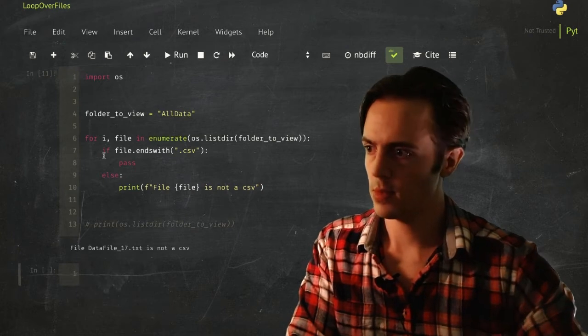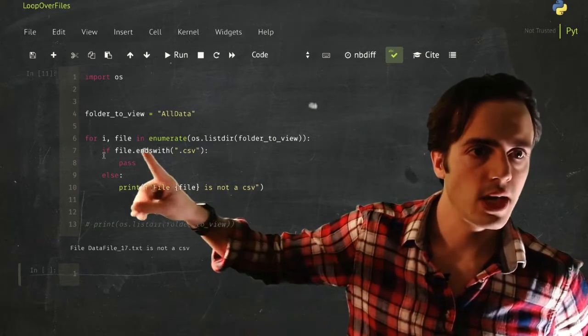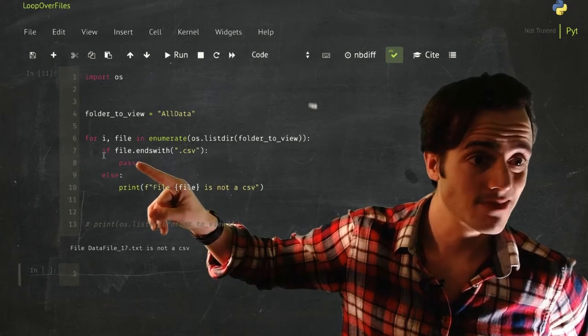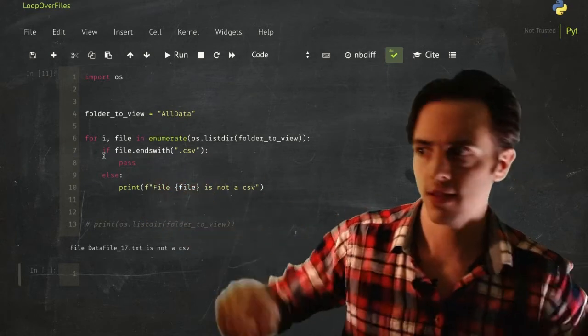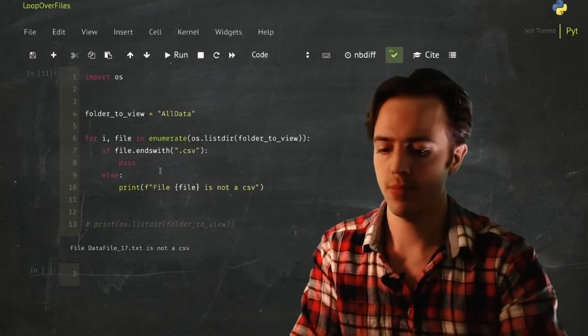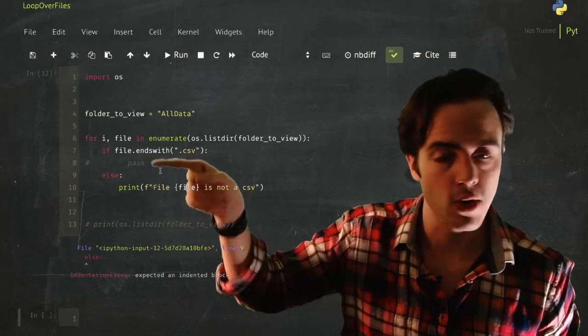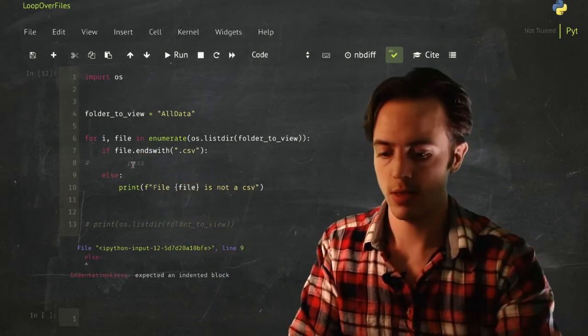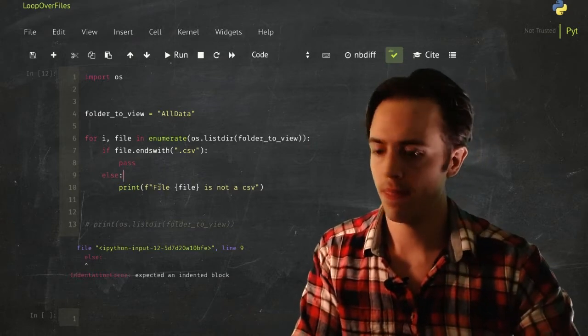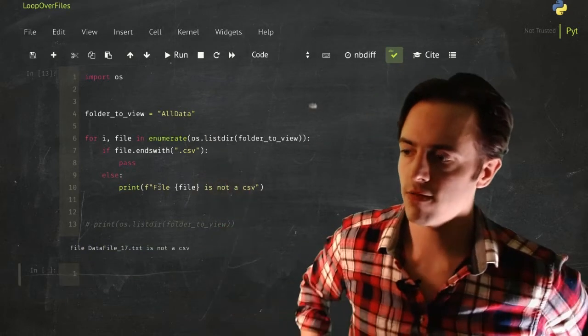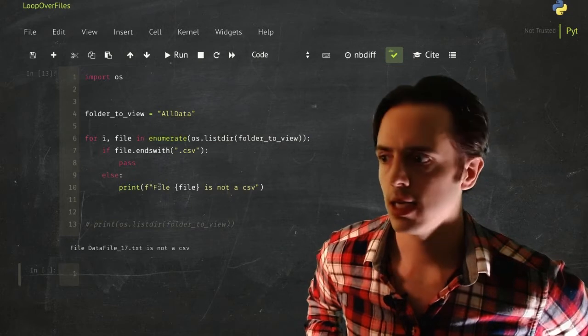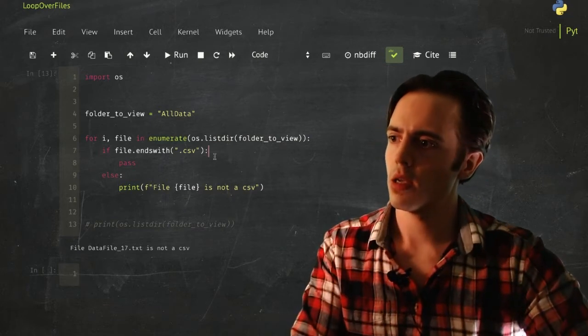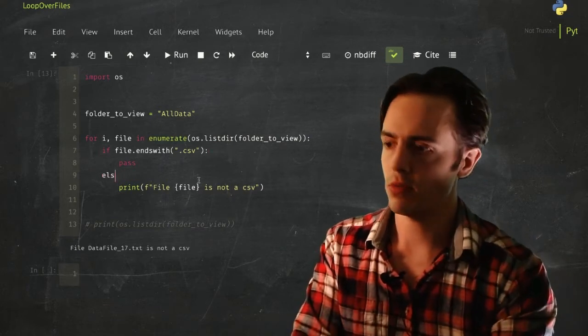Now I'm going to want to put a conditional in there that says we only want to look at the CSVs. So we'll say if file that ends with CSV, I don't want to do anything at the moment, but I'll say else. There we go. So what I'm doing here, I'm saying if the file is the CSV, don't do anything. Okay, you have to put a pass in there because if I don't have that pass, it doesn't know what to do in this block here. So you put the pass in, tells it to do anything. I'm just showing you how this works at the moment. Data file 17.txt is not a CSV.